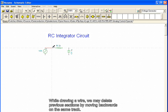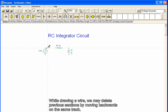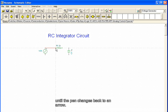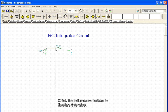Note that the left mouse button should not be held down while drawing the wires. While drawing a wire, we may delete previous sections by moving backwards along the same track. To complete the process, we move the mouse over the left terminal of the resistor until the pen changes back to an arrow. Click the left mouse button to finalize this wire.